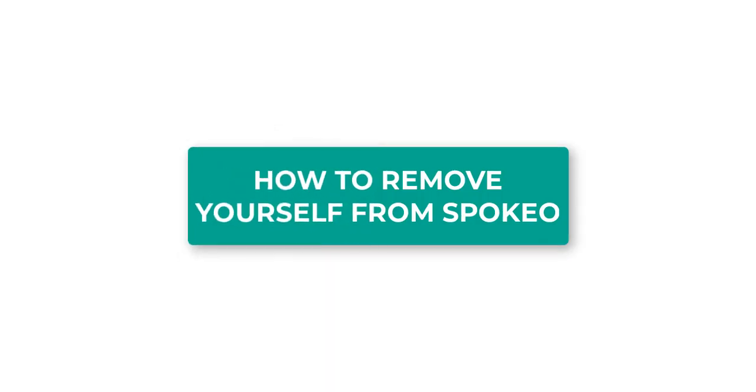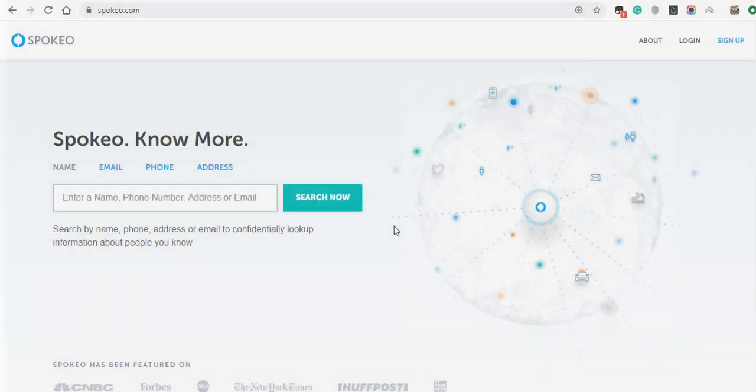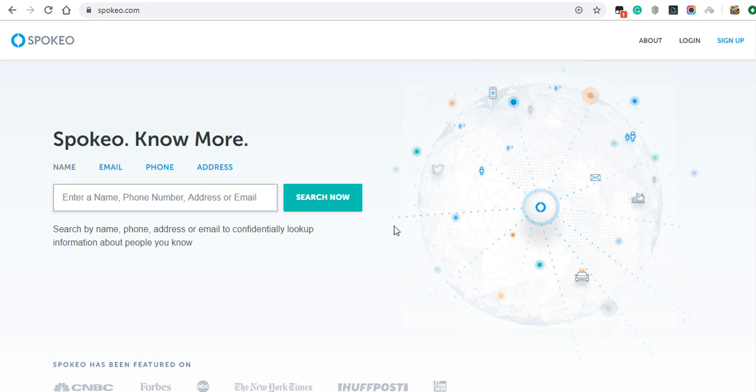How to remove yourself from Spokeo. Spokeo is a data broker site that publicizes your personal information online. Removing yourself from Spokeo requires you to fill out an opt-out form and verify your email address. Your listing should be removed within 72 hours.